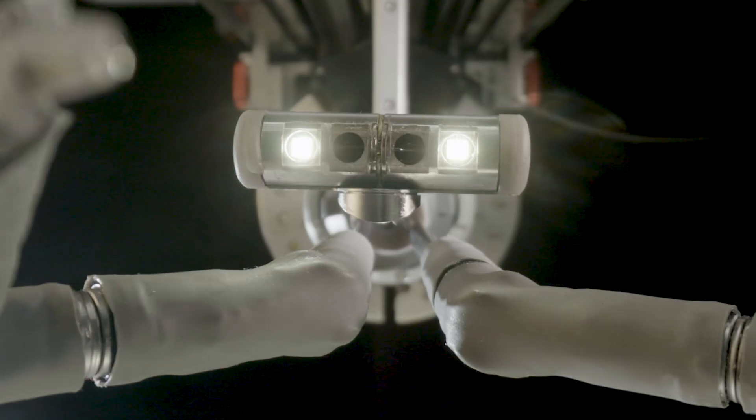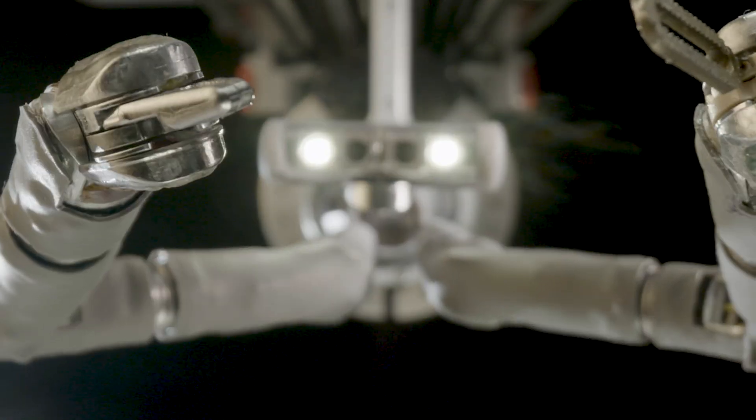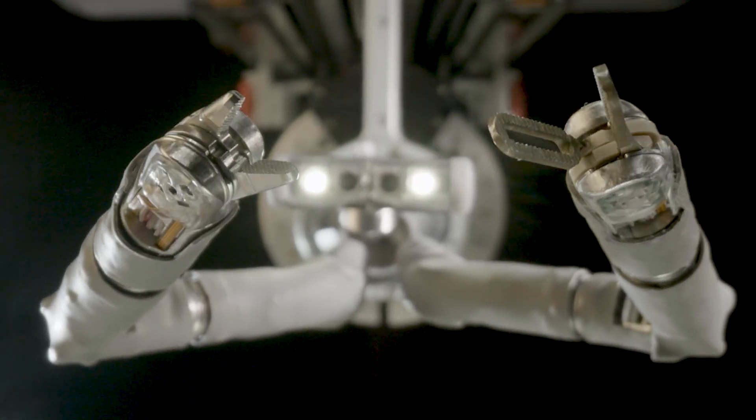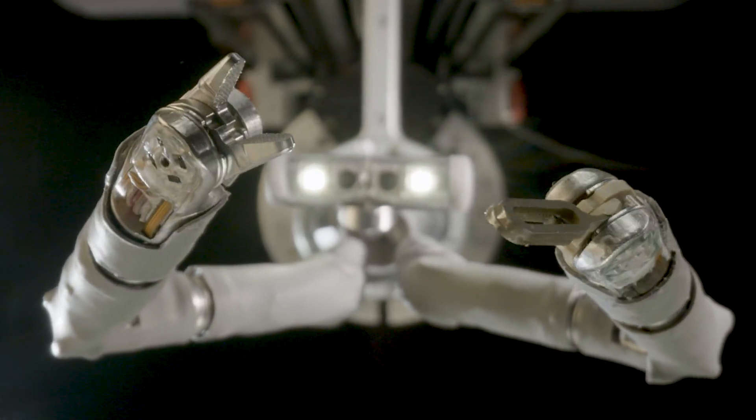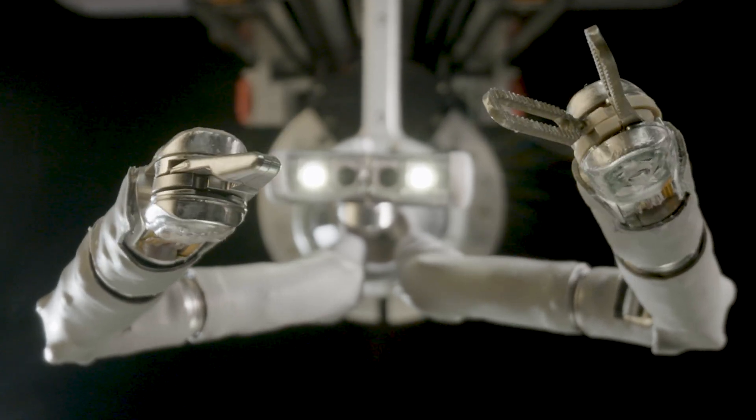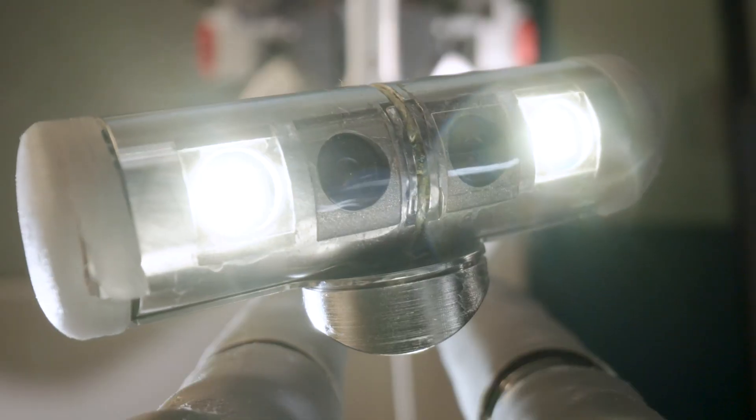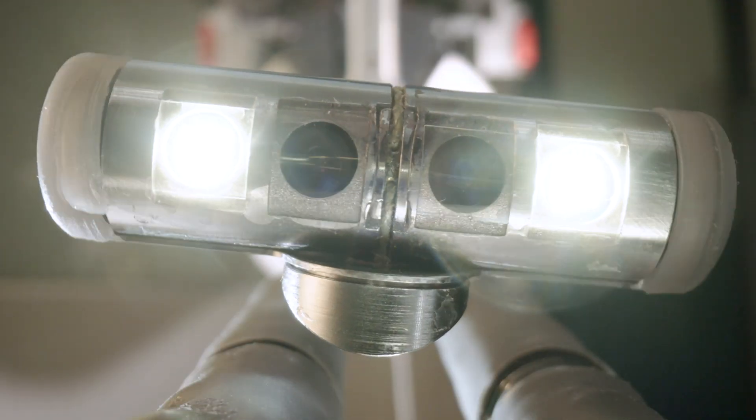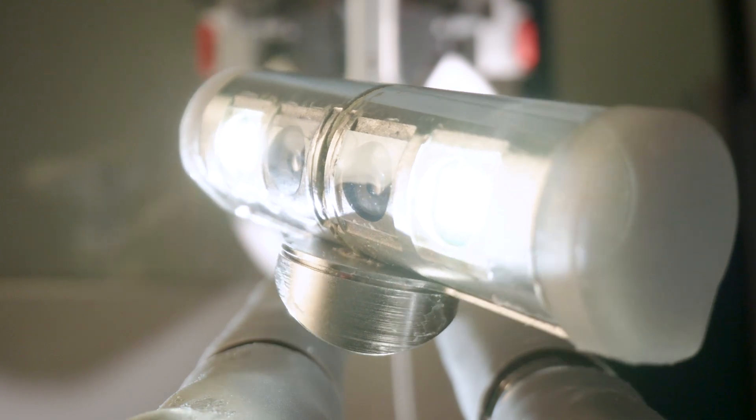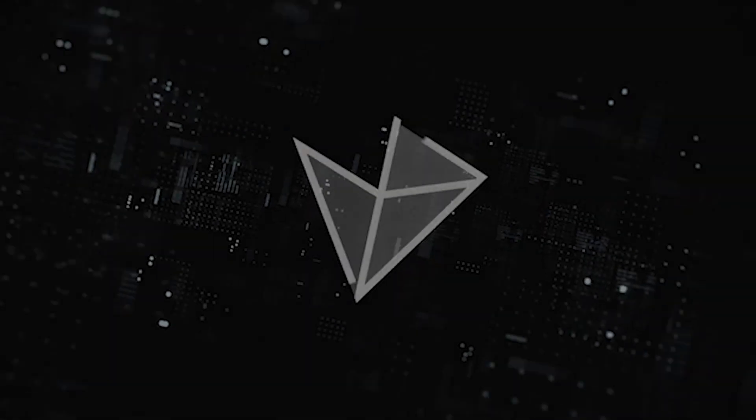We are revolutionizing robotic surgery to bridge the robotic gap and empower surgeons to more safely and efficiently treat their patients, creating a future where everyone has access to the latest surgical innovations.